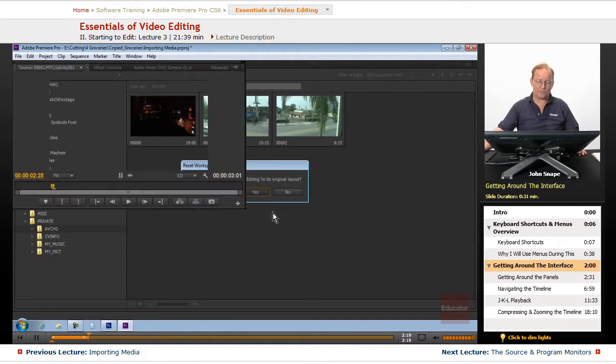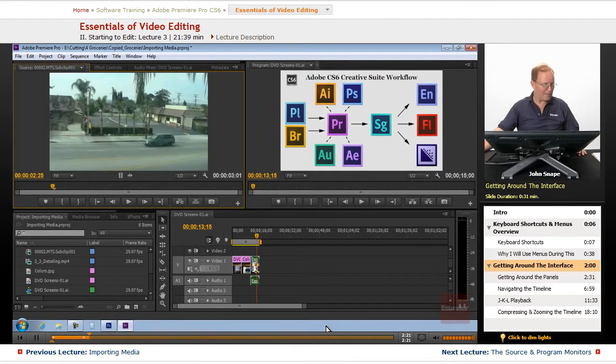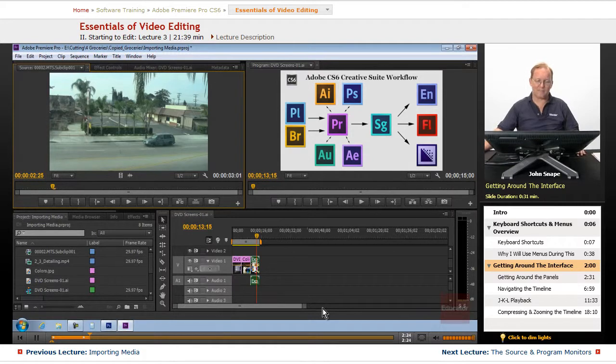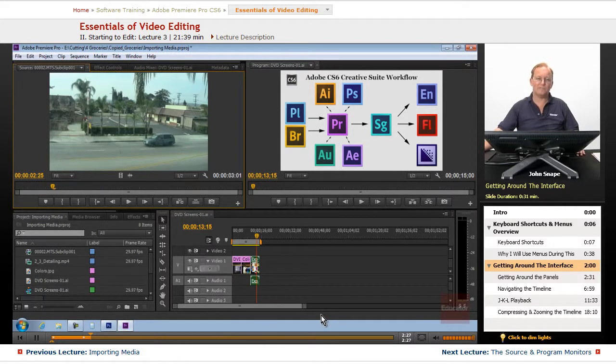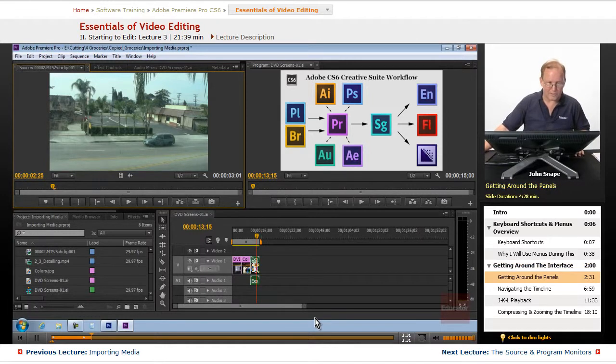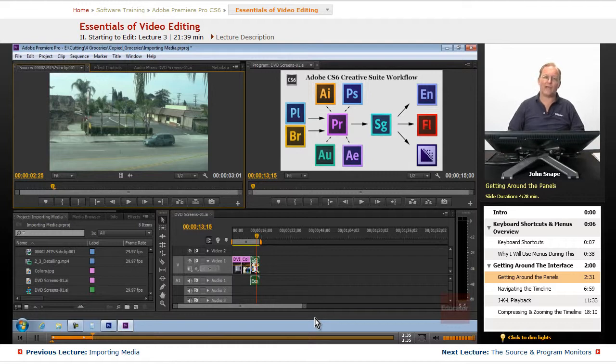And the interface, let's go over to Premiere. And if your workspace was changed up like we did in the last project, we're going to go back to reset the current workspace. Are you sure you want to change it? Yes. And let me show you some of the keyboard shortcuts to get around the interface. To get from panel to panel, some of these panels have a keyboard shortcut.